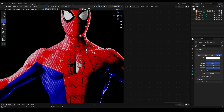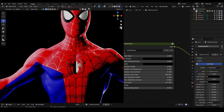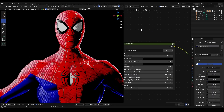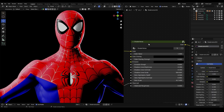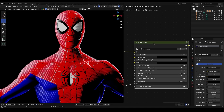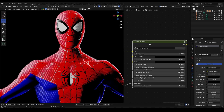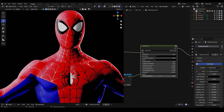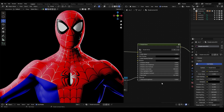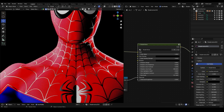In the next five minutes I'm going to show you how to create this wonderful material based on Spider-Man Into the Spider-Verse style.